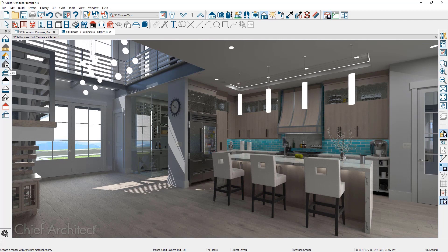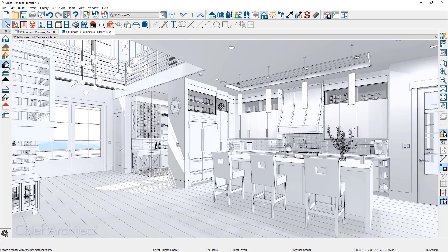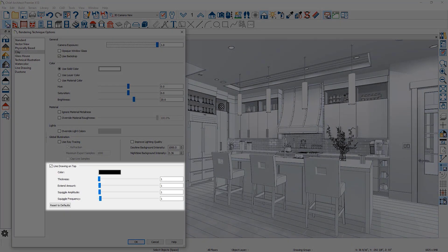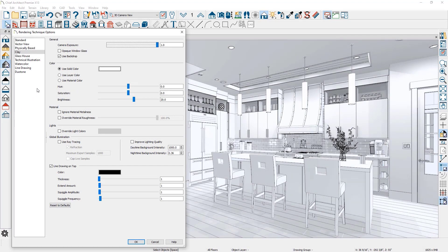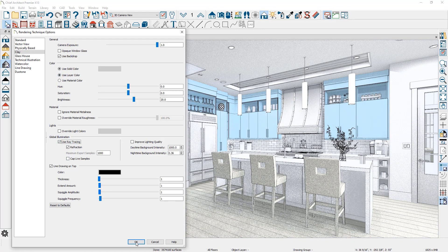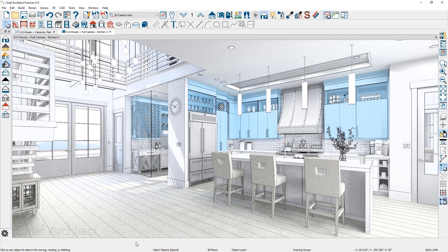You will find a new clay render technique for abstract style views. The clay render supports real-time ray tracing. You can further modify this by enabling line drawing and changing the coloring with a solid color, using the layer color, or by using the material color. As I make these changes, you can see the effects on the scene.